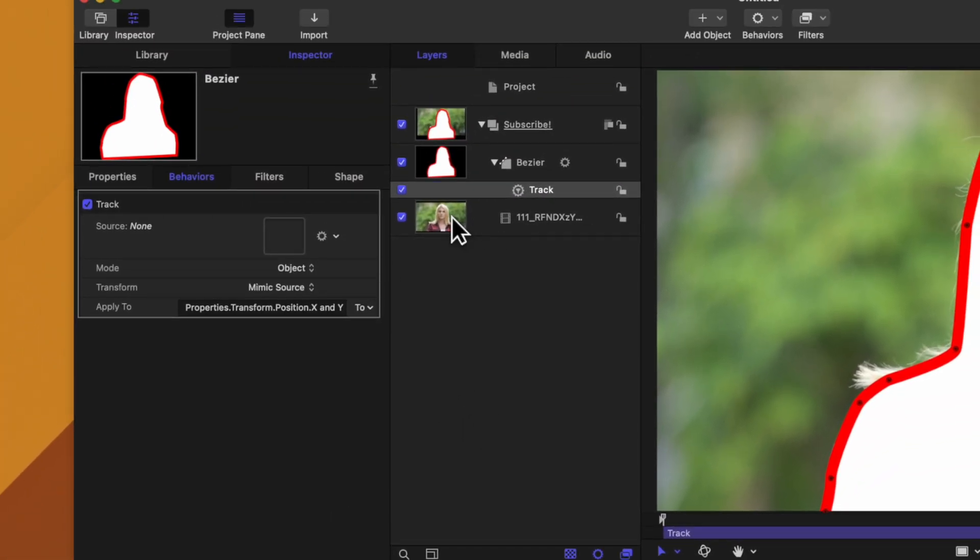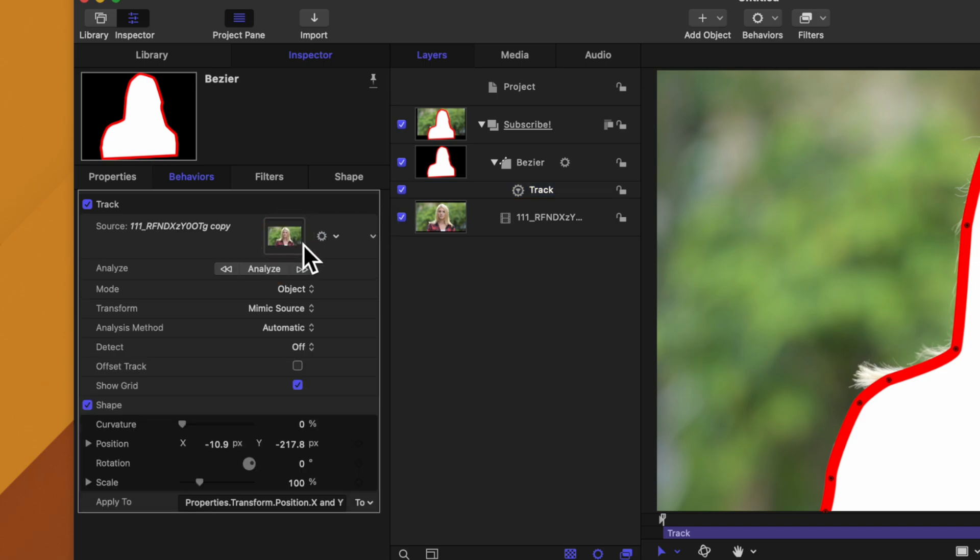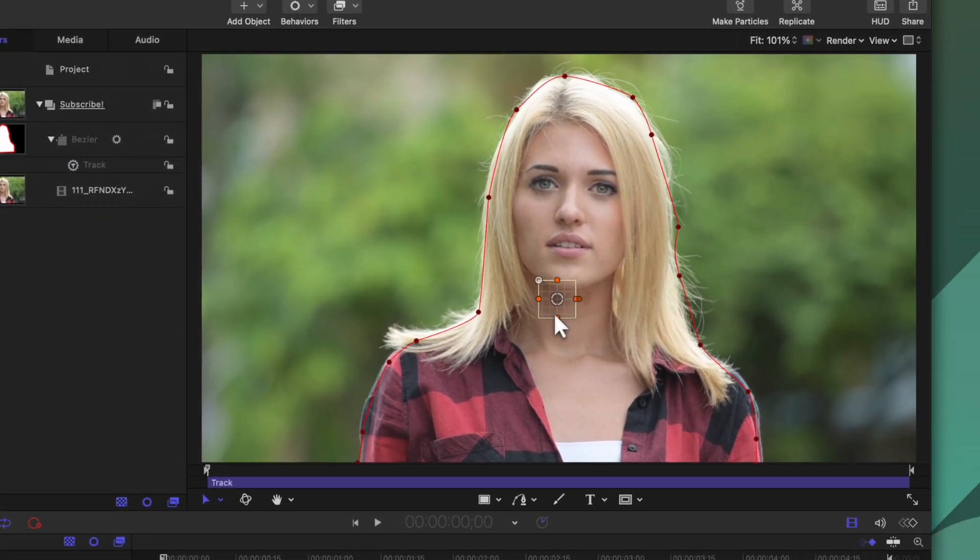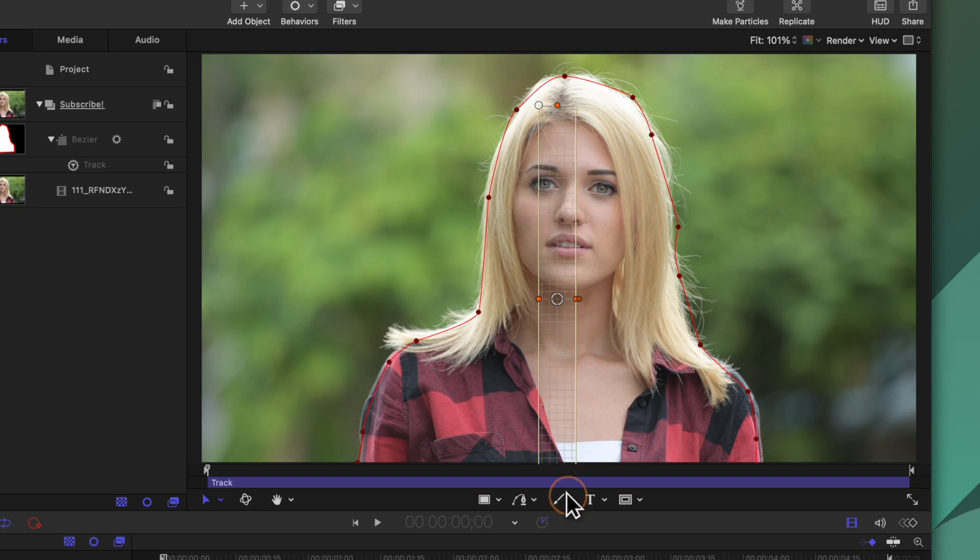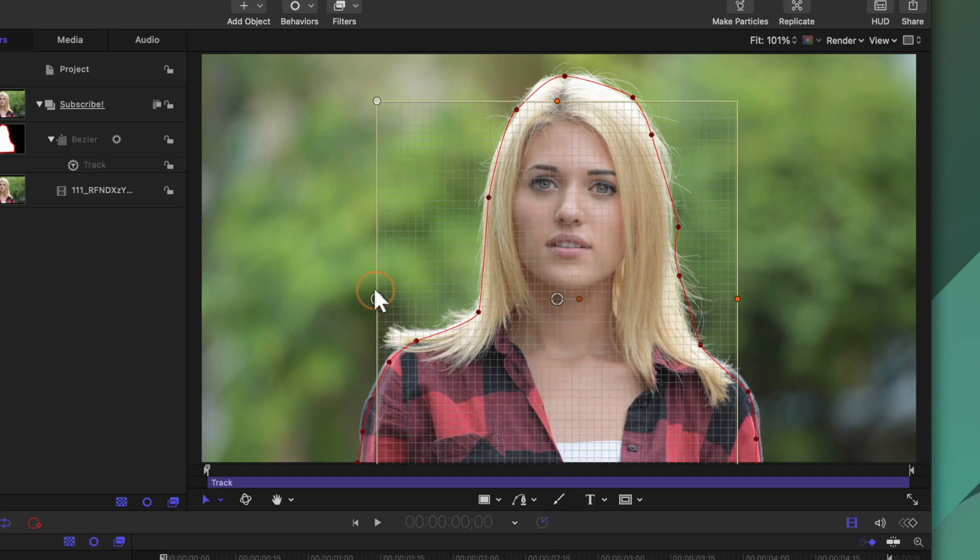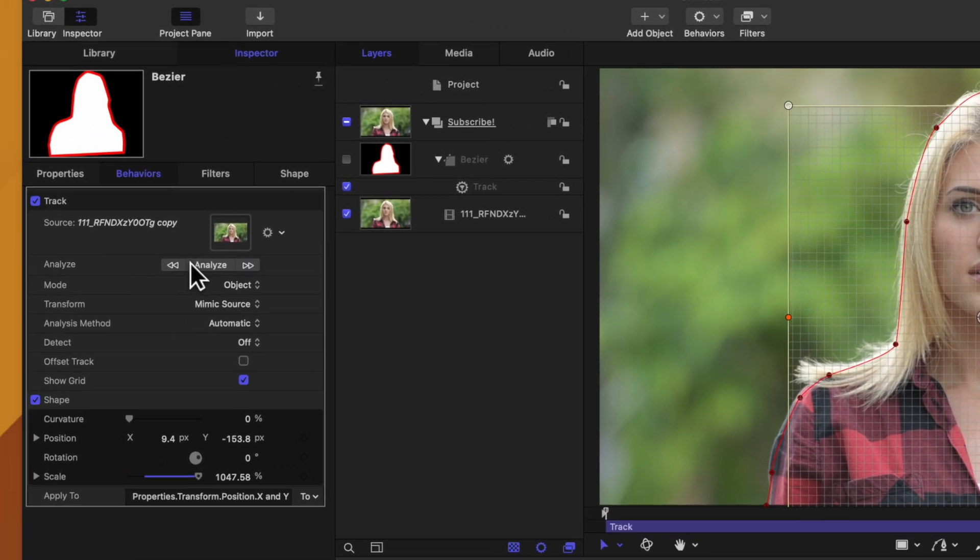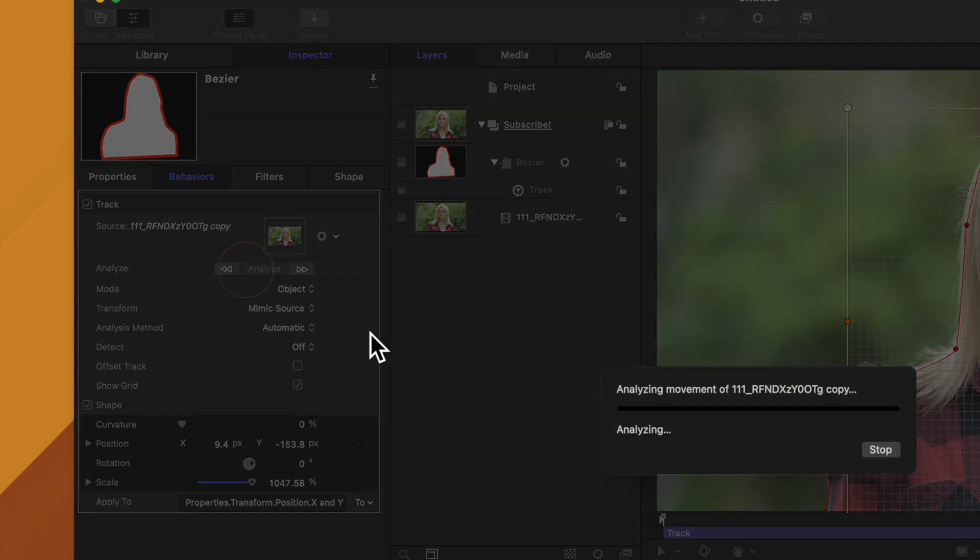From there we can drag in the shot of our woman on screen and we can disable the visibility of the bezier mask. I'll go ahead and create this tracker to be the same size as the actress here and we'll push analyze.